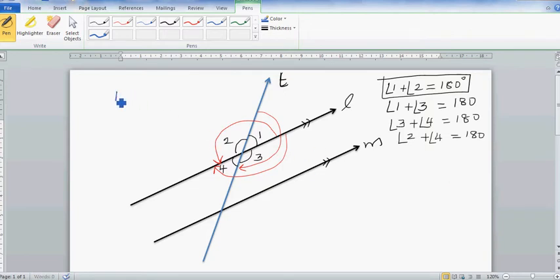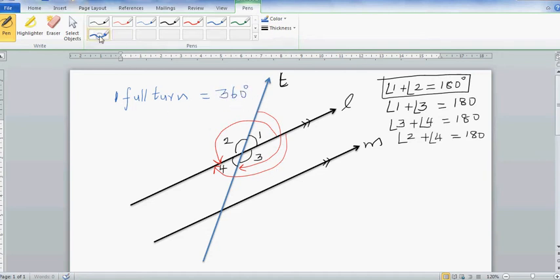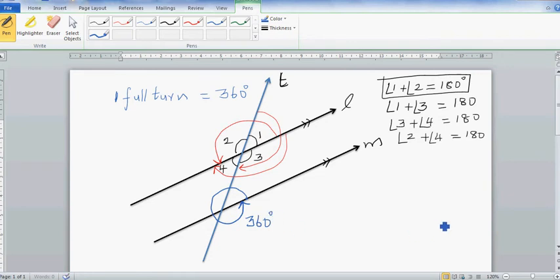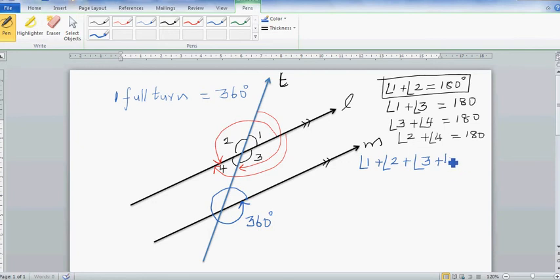One full turn is 360 degrees. If you start from a point and go a full circle, that is 360 degrees. So if you add angle one plus angle two plus angle three plus angle four, that is going to be a full turn, which is 360 degrees.